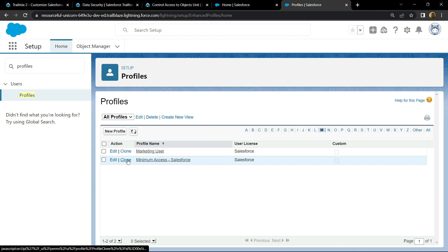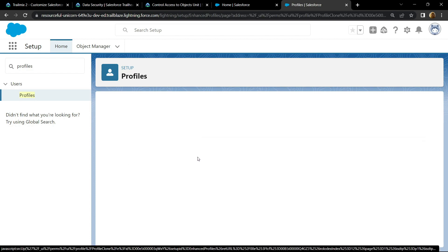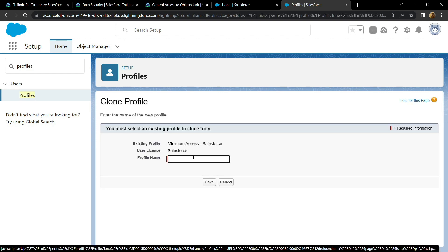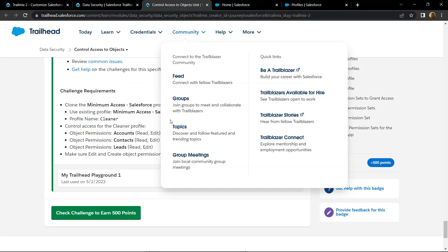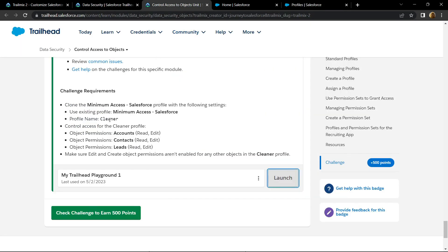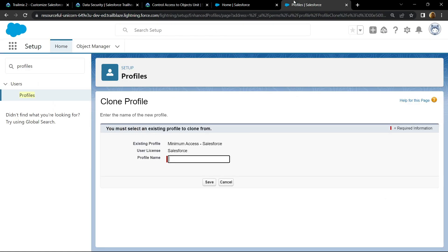Click on clone. For profile name, copy the name provided in the information, paste it, click on save.